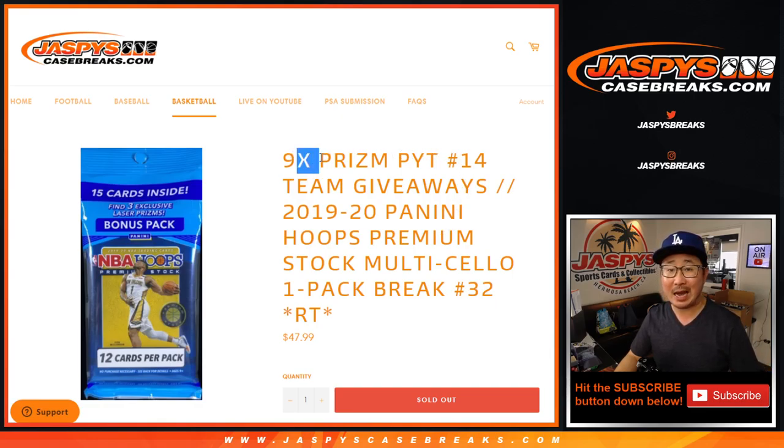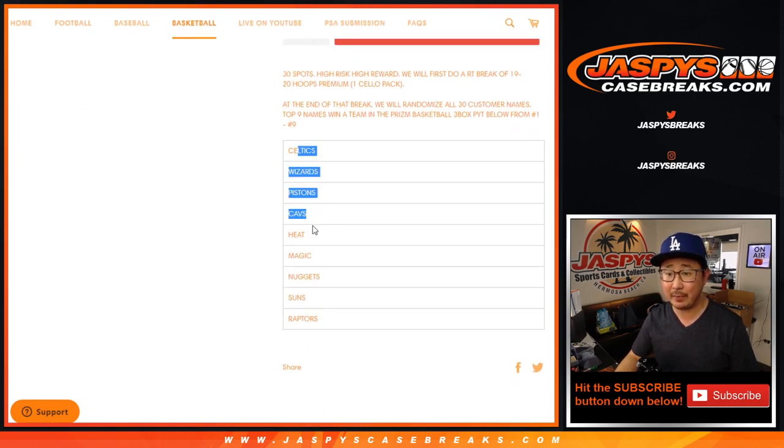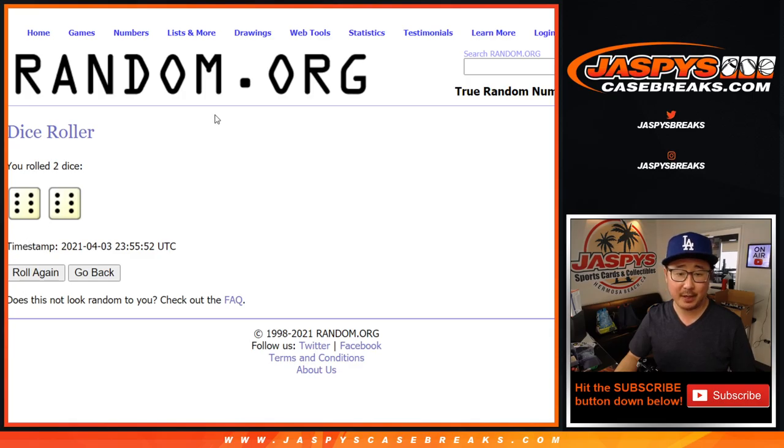Giving away 9 teams in Prism Basketball Picker Team 14, which is coming up in a separate video. There's all the teams right there. We're going to do the break itself first. And then we'll re-randomize different dice rolls to see who gets what.